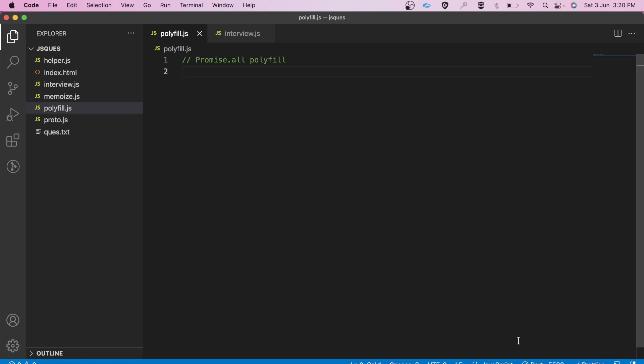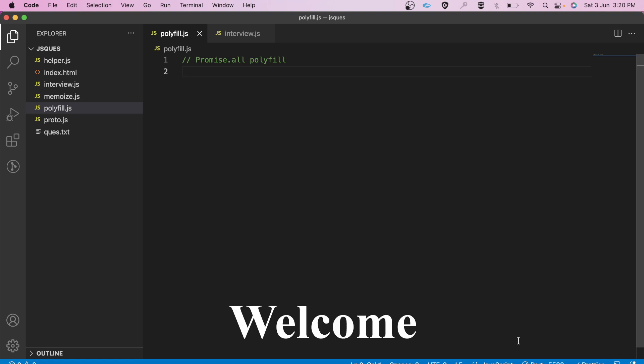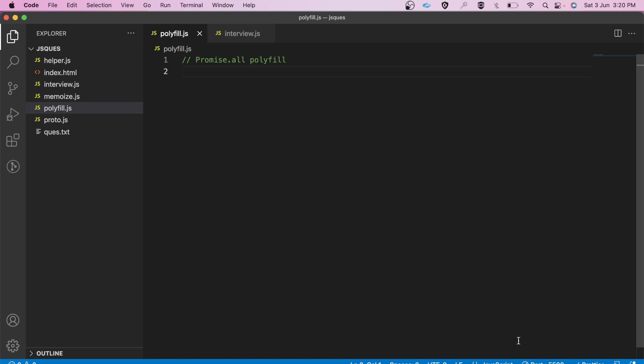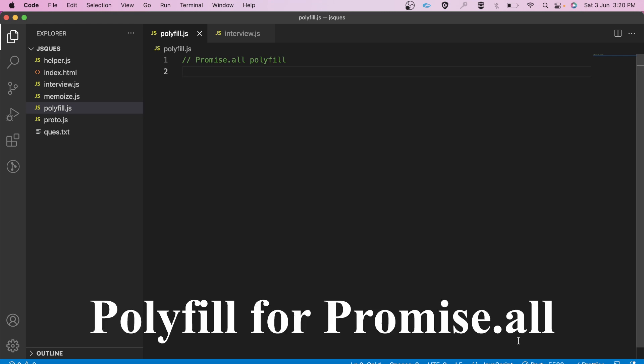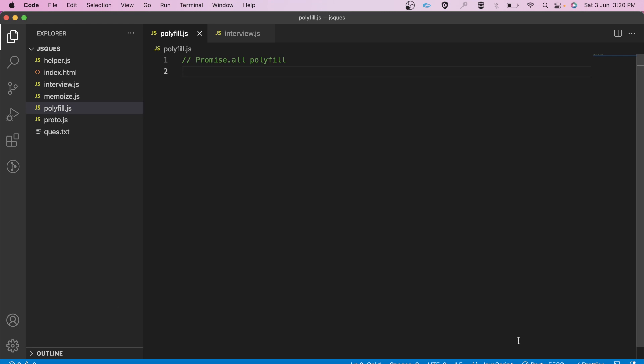Hello everyone, my name is Akash and I welcome you all to this channel. In this particular video, we will be writing the polyfill for Promise.all. Before writing the polyfill, let's have a look at what Promise.all is.